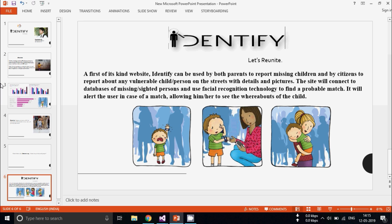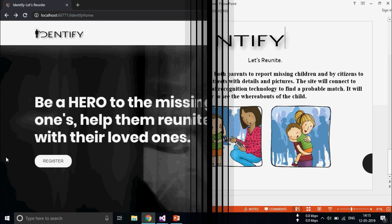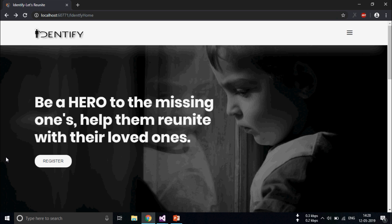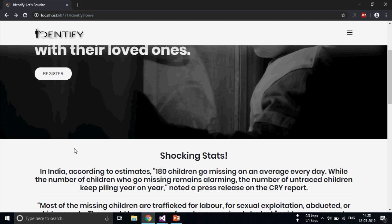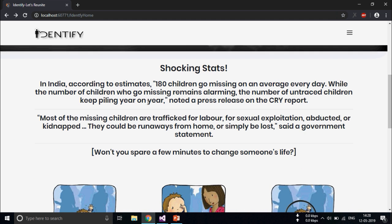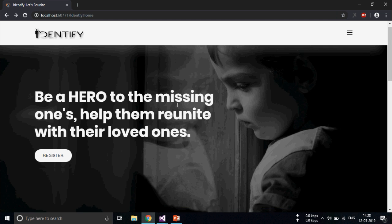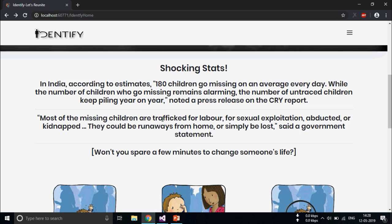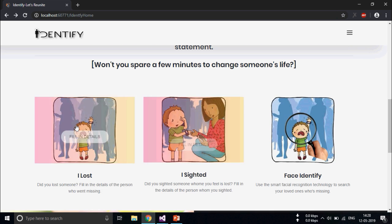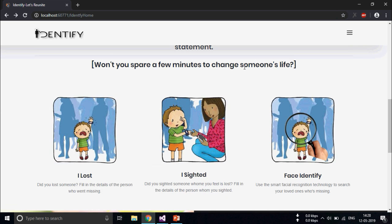Now I'll show you working prototype of my project. So this is the working prototype. This is the home page and these are the statistics and these are the features.